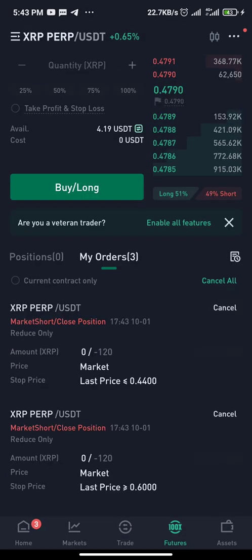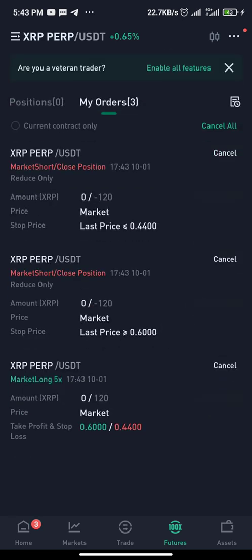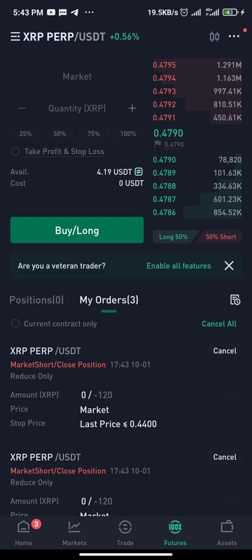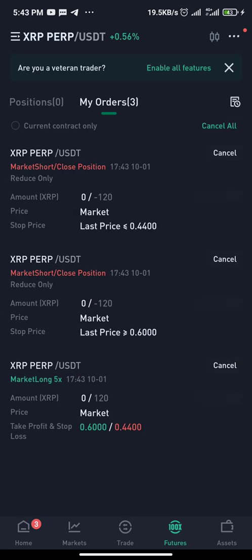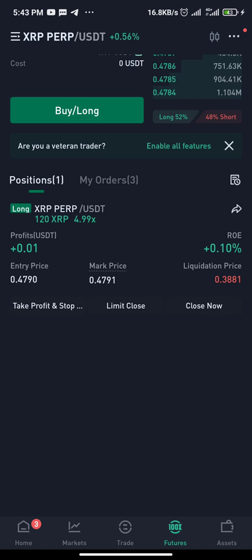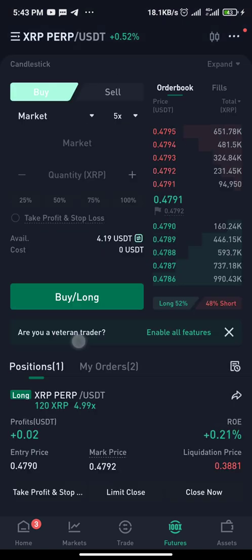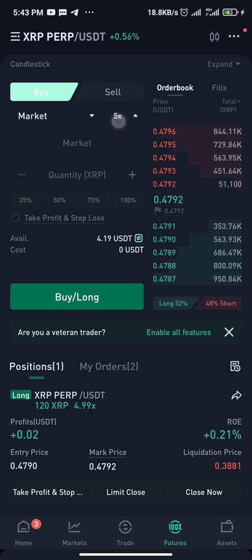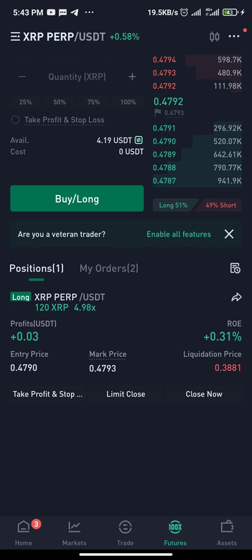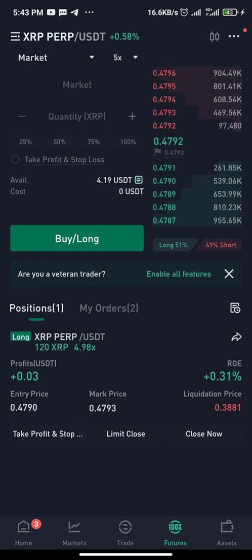Now you can see the position and my orders are open. It wasn't filled immediately but now it's filled. The order is there. I used 5x leverage here — you can change the leverage anytime when you want to place a trade. I used 5x to open this position.